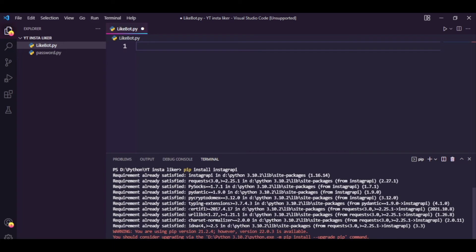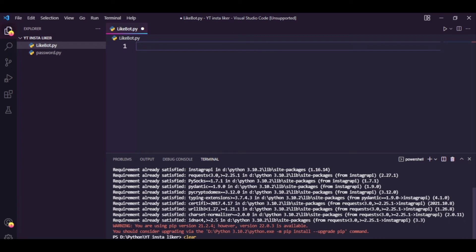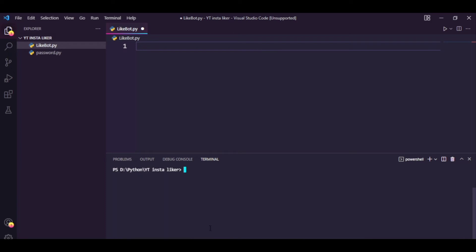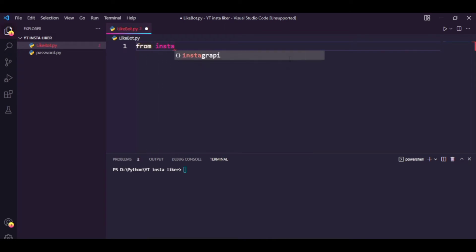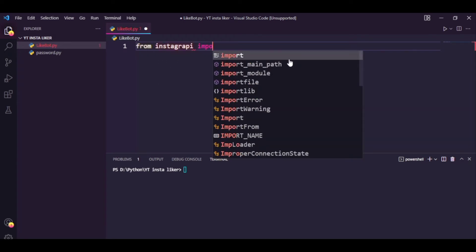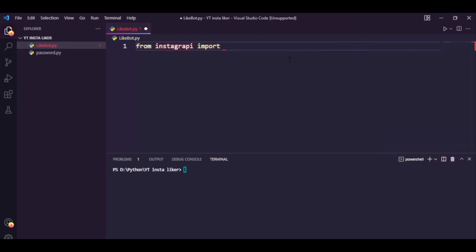I've already installed this library, so once you have installed it, you are all good to go. So firstly, we need to import the package we just installed. To do that, we just type in from instagrapi import Client.